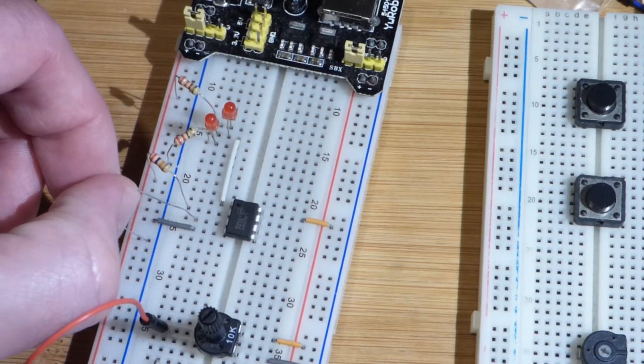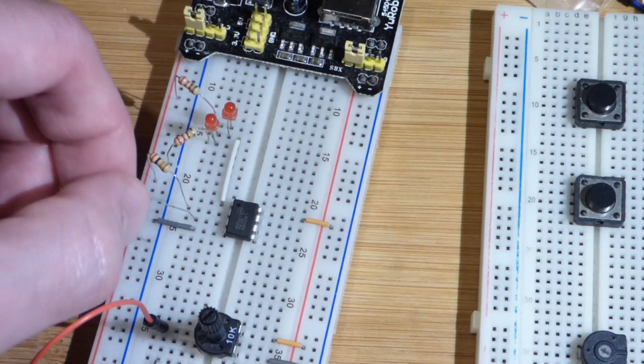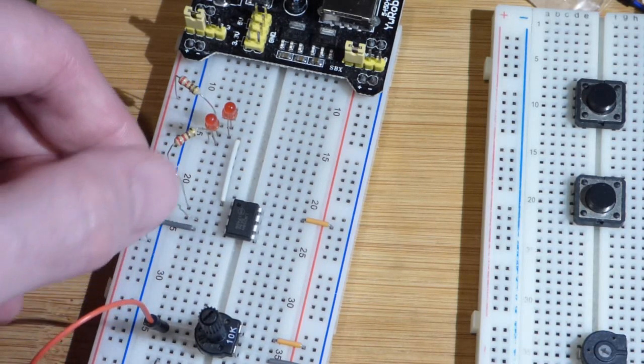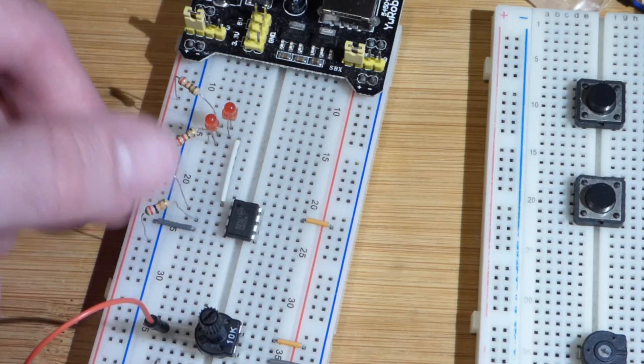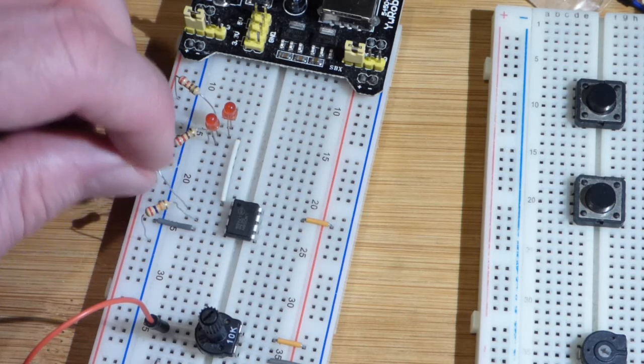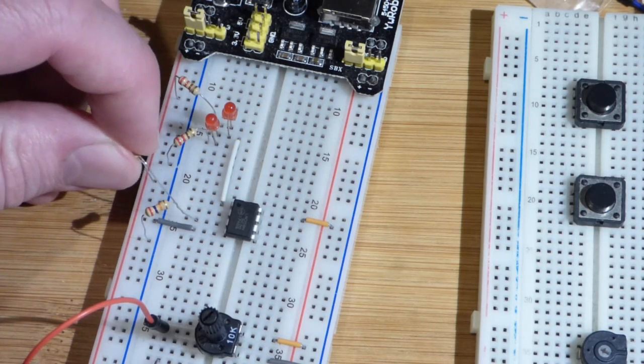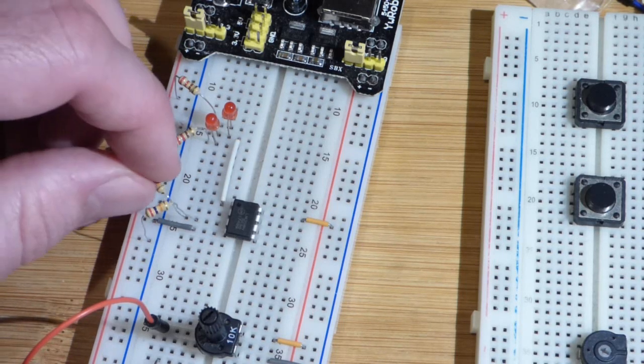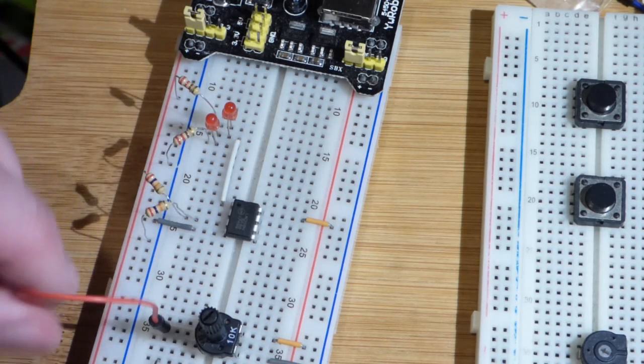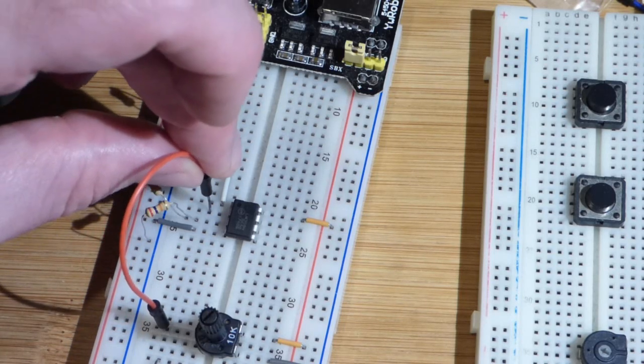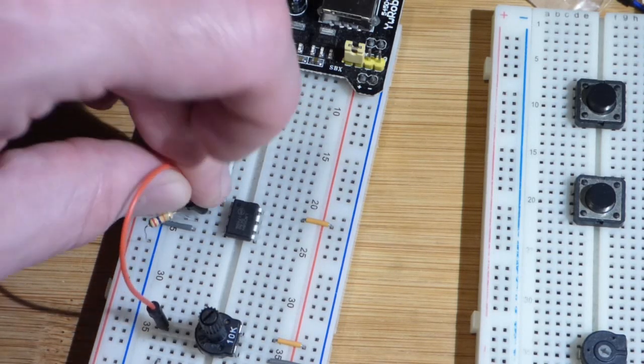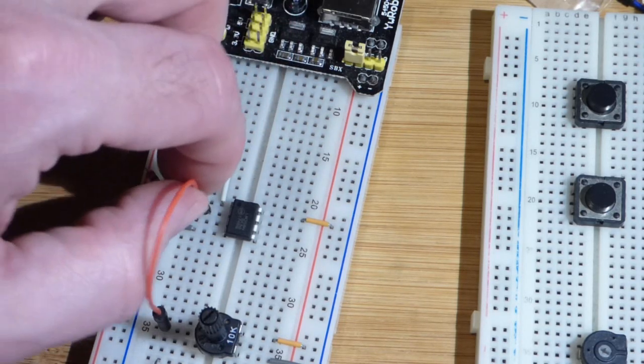We're going to shift these resistors. So, now, the voltage divider is at the non-inverting pin. And we're going to plug this into the inverting pin.